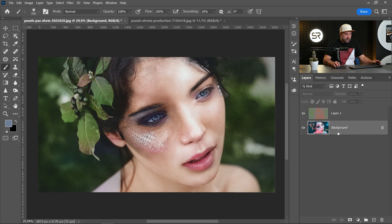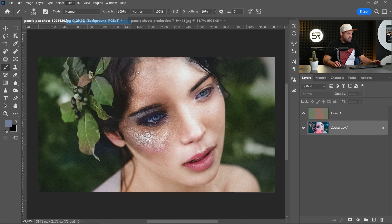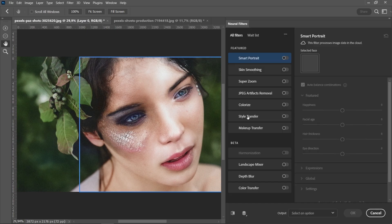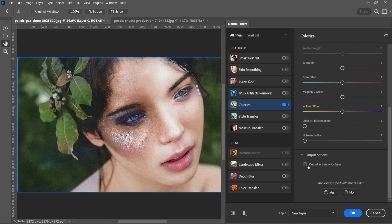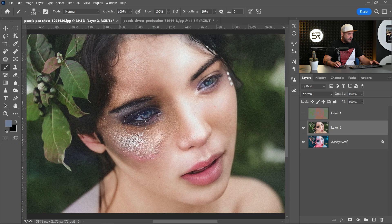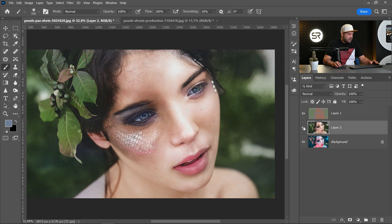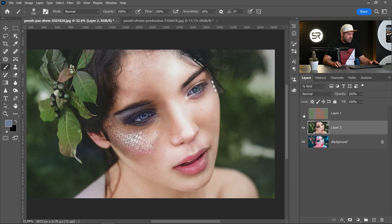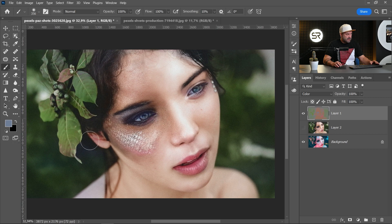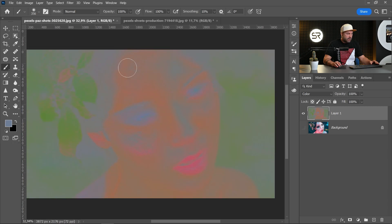Return to the background layer and do it again. Neural Filters, Colorize. Now unchecked Output as New Color Layer and let's see what method is more good. I think the color layer is a little more good looking. Let's delete this. As you see, we have only the colors with blend mode color.